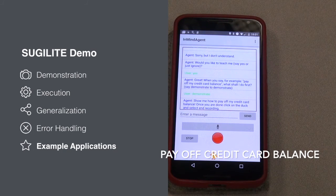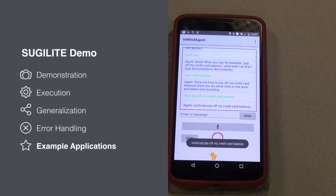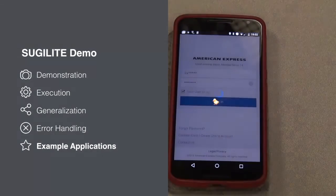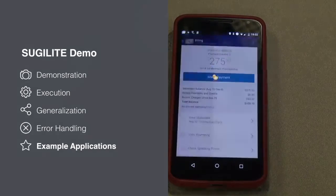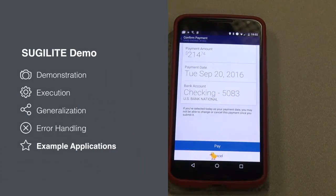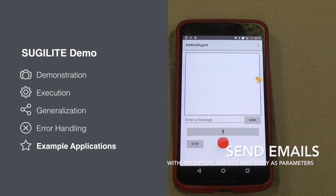Pay off my credit card balance. SugerLight, pay off my credit card balance. Tell Julia I will be late because my car is broken.